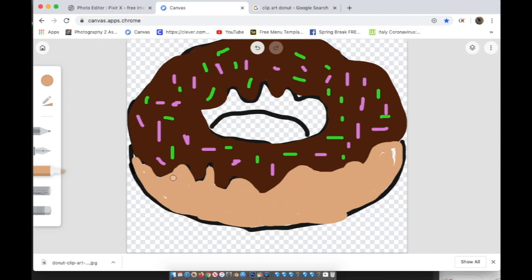Okay, so now my donut's colored in. Now, if I wanted to, I could color in the background as well.